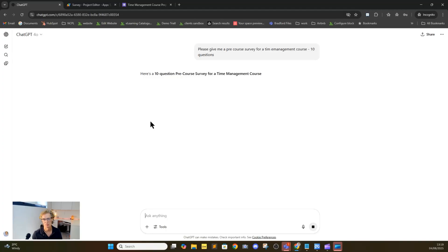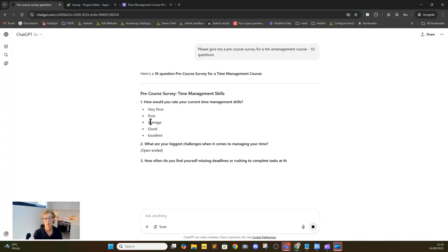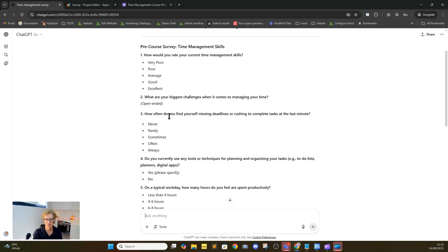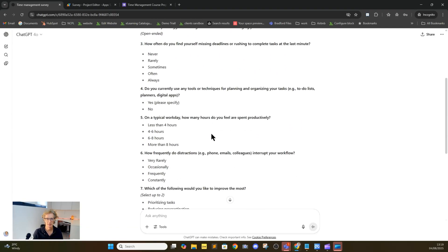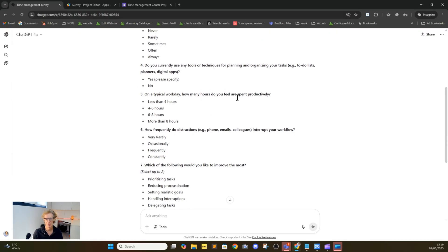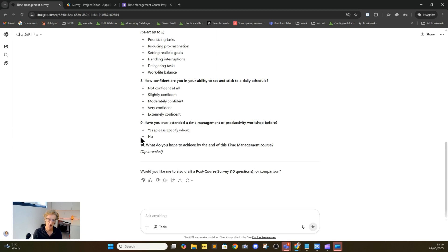We could upload documentation, course notes, or information about our target audience — anything we wanted to provide the AI with more background information about what we're trying to achieve. But the simple seeding of 'time management course' has already generated some general questions, such as: how often do you find yourself missing deadlines? Do you currently use tools or techniques? On a typical workday, how many hours do you feel are spent productively? The answers to these questions will be very useful when we actually come to structuring our training.